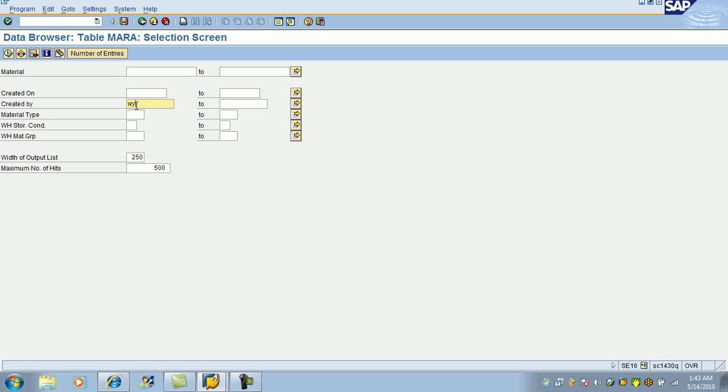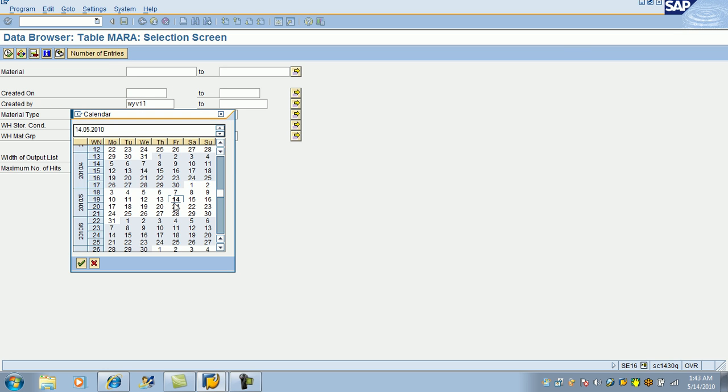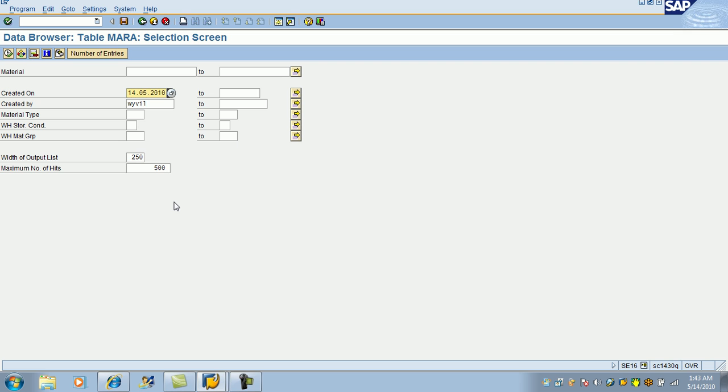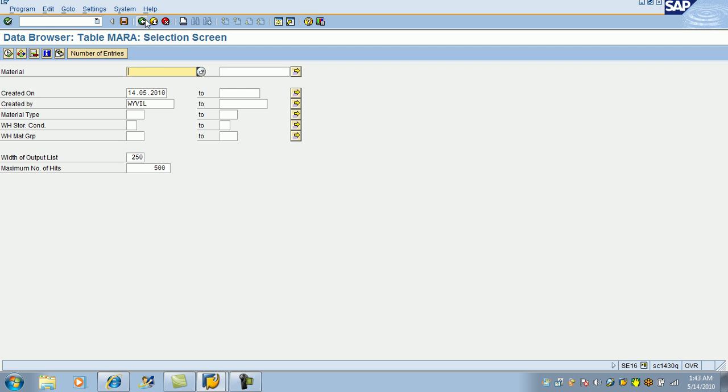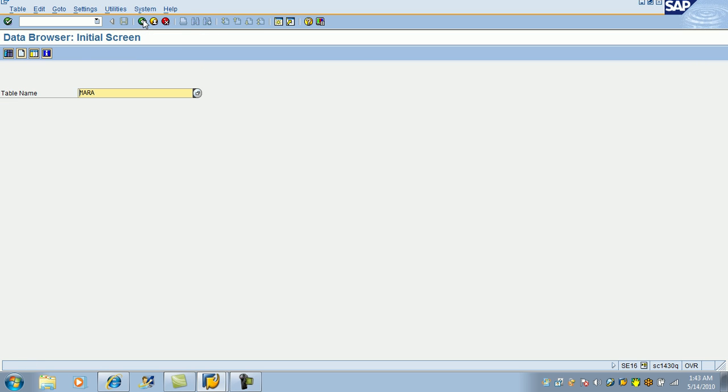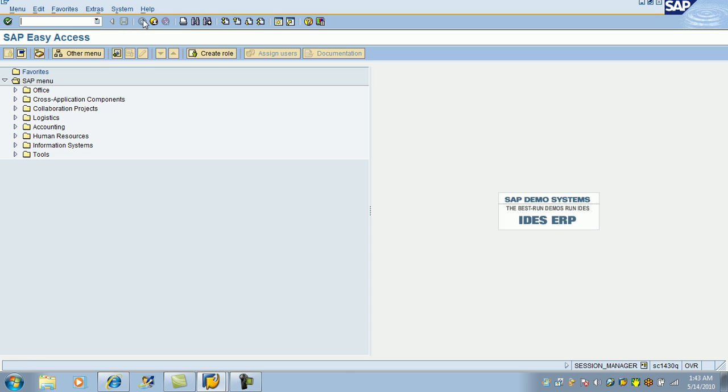It's created by my user ID. Created on, just now, the date and execute it. There you go. This is the product which we created just now. So, that's how you can access any time.